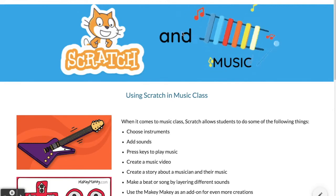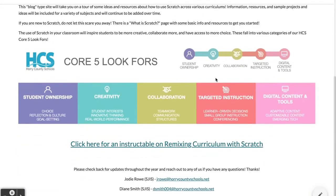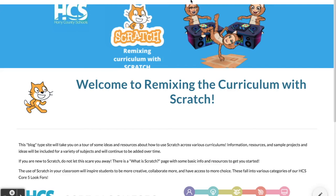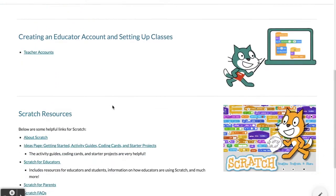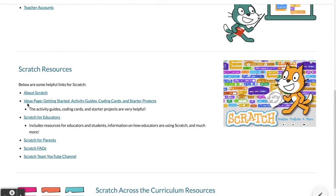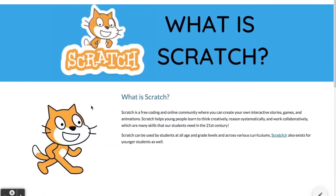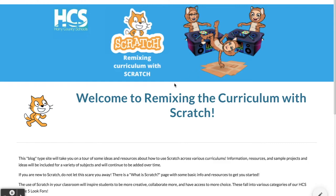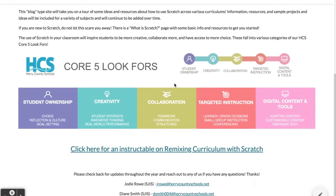When you go to Scratch's website, you can search for things, but the ideas page is a great place to start — there are activity guides, coding cards, and starter projects to help you, and many of them relate to creating stories and making games, which might be your first starting point. Scratch could also be used as a student choice activity if you're thinking about how to fit it into your curriculum.